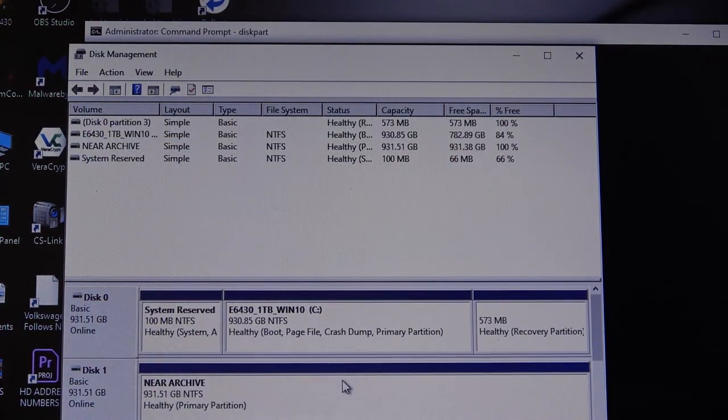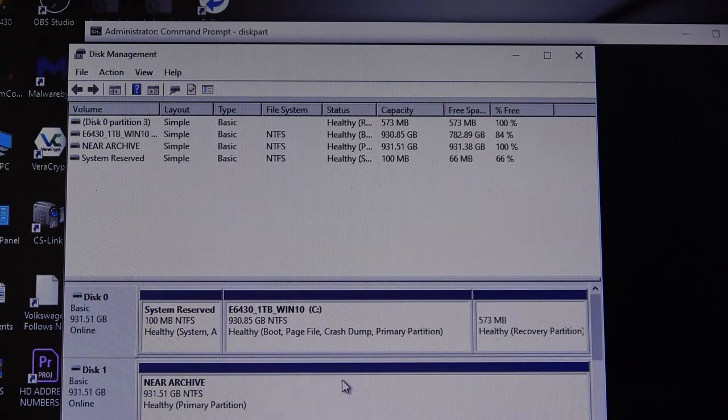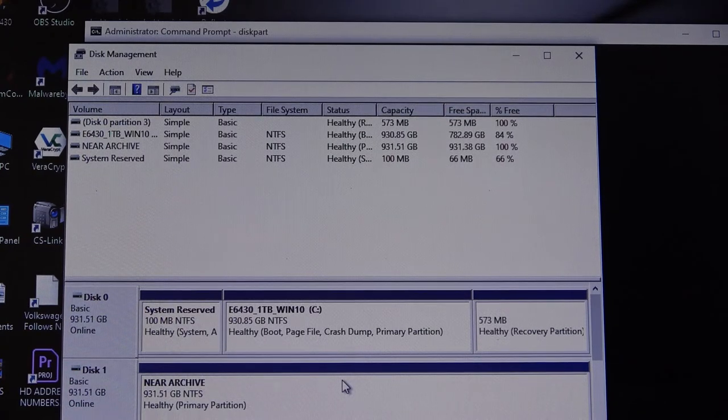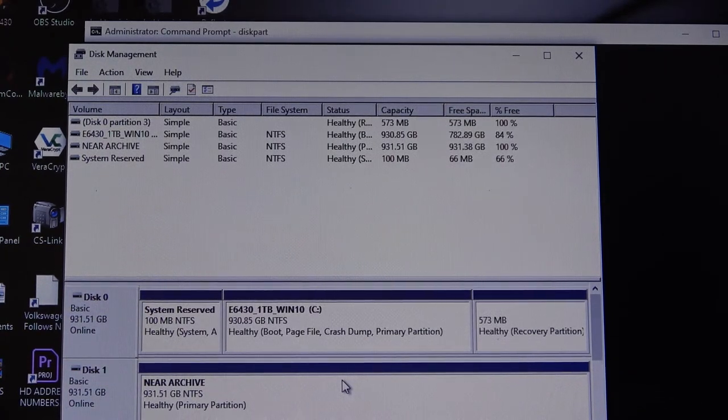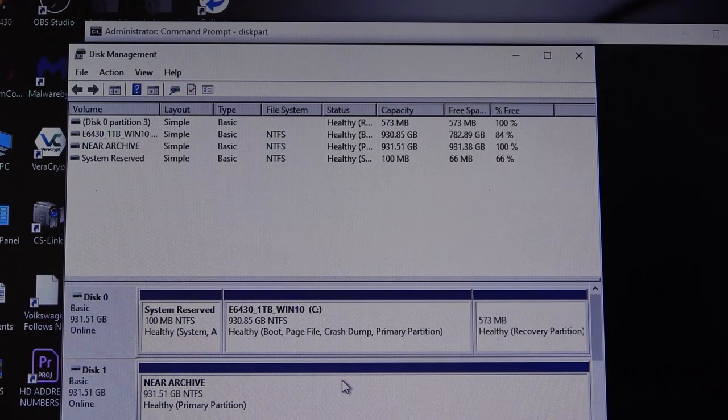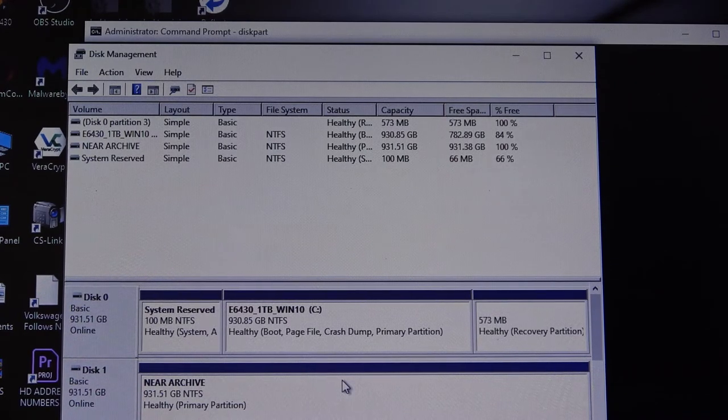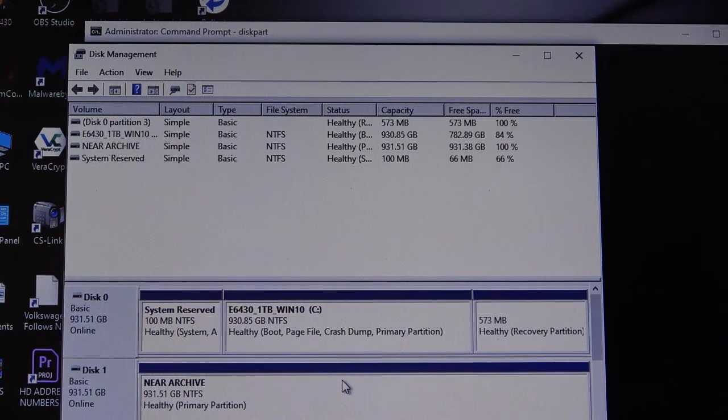And it's executed, and it's partitioned, and we're ready to go with this drive. So now all we do is disconnect the drive from this laptop, and we're ready to install it on our workstation.